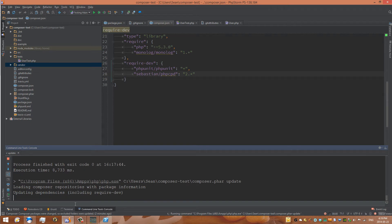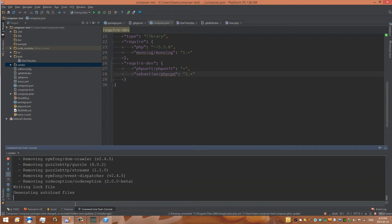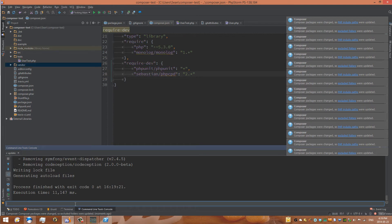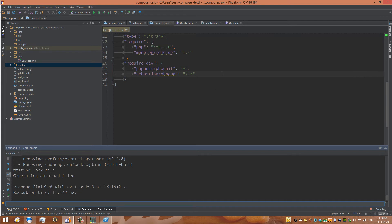And it'll update the dependencies for required dev, which are for development, as well as for normal requirements. And so it removed some folders, and now I had to try installing codeception, so I removed that, which is awesome.